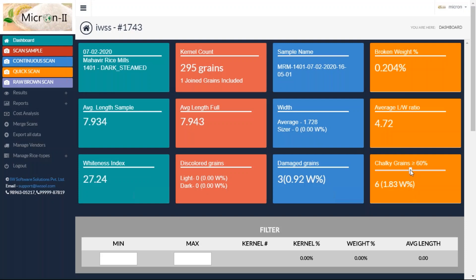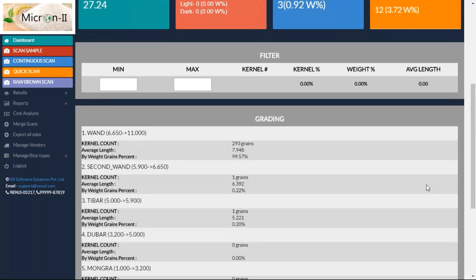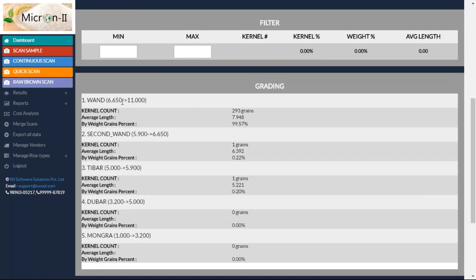We have kept the chalky threshold flexible. You can select how much part of a grain is chalky before you consider it as chalky. If I set it at 50 percent, then 3.72 percent of your sample is chalky. When I go further, I can see that the sample belongs to the one category — that means the long grain category. Above 6.65 mm is defined as one in my setting; you can customize that. 99.5 percent of the grains belong to this category. 0.22 percent — just one grain — belongs to the second category, and that one grain is the broken grain belonging to the Tibar category.